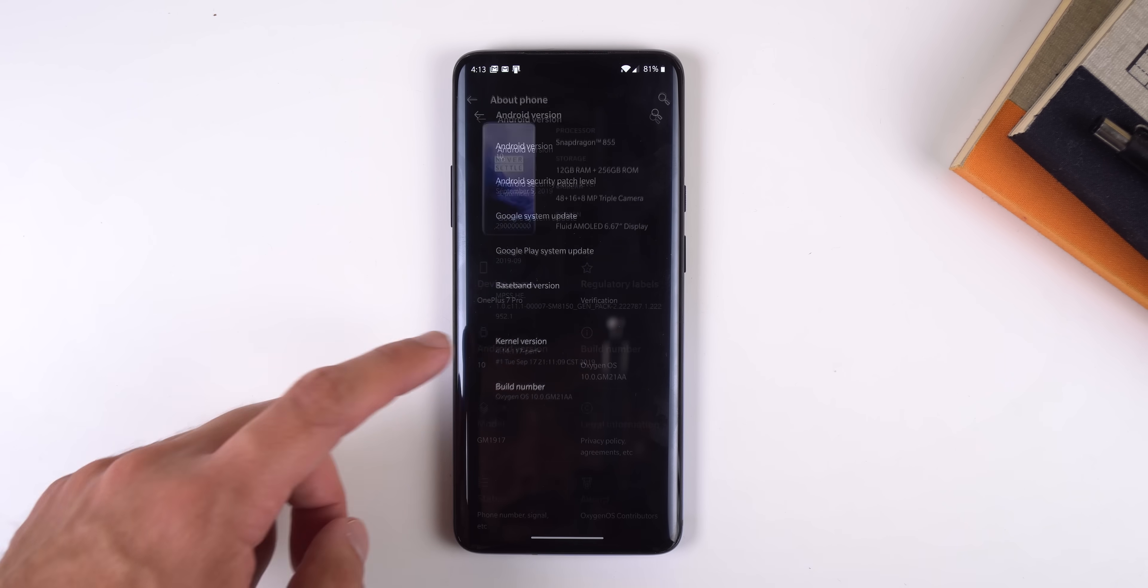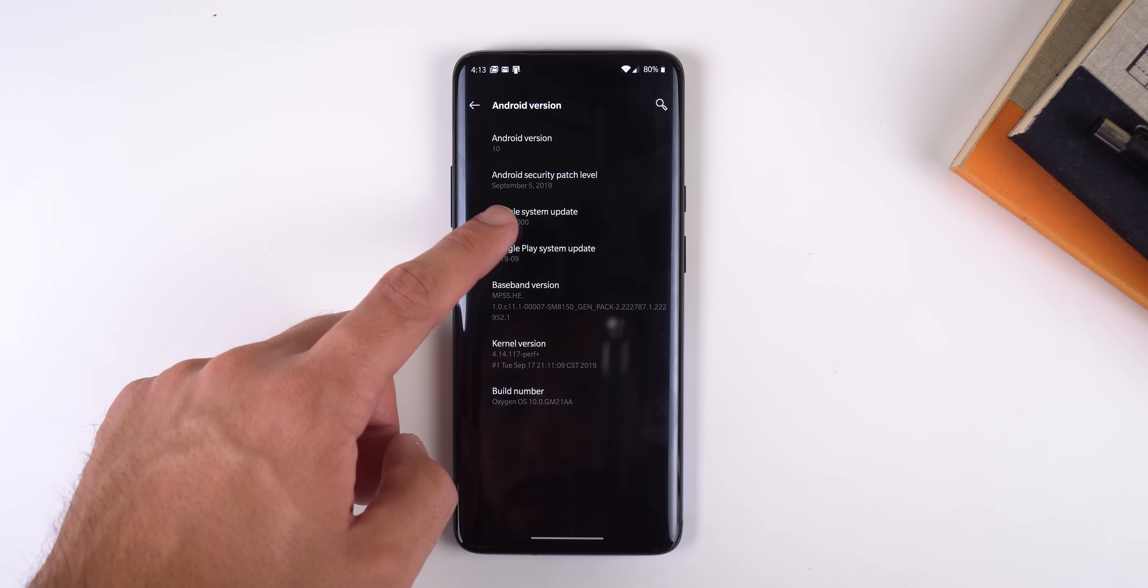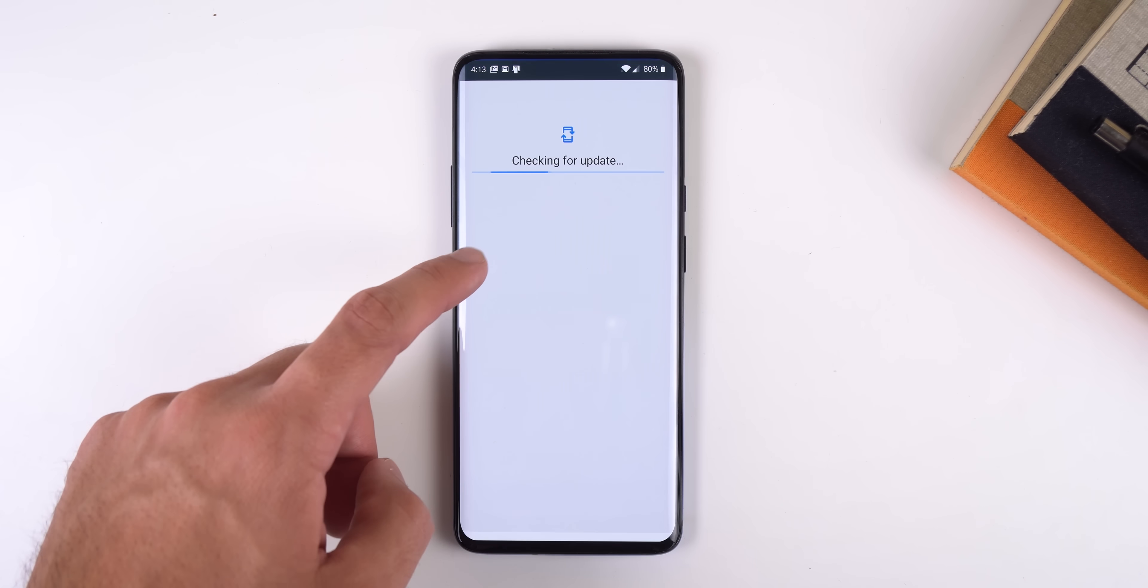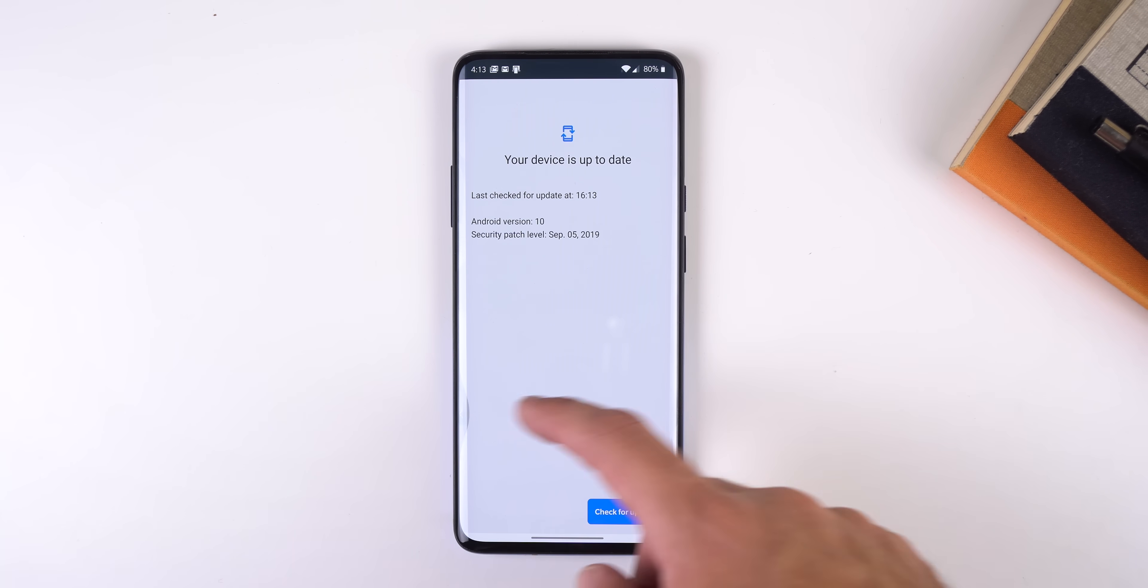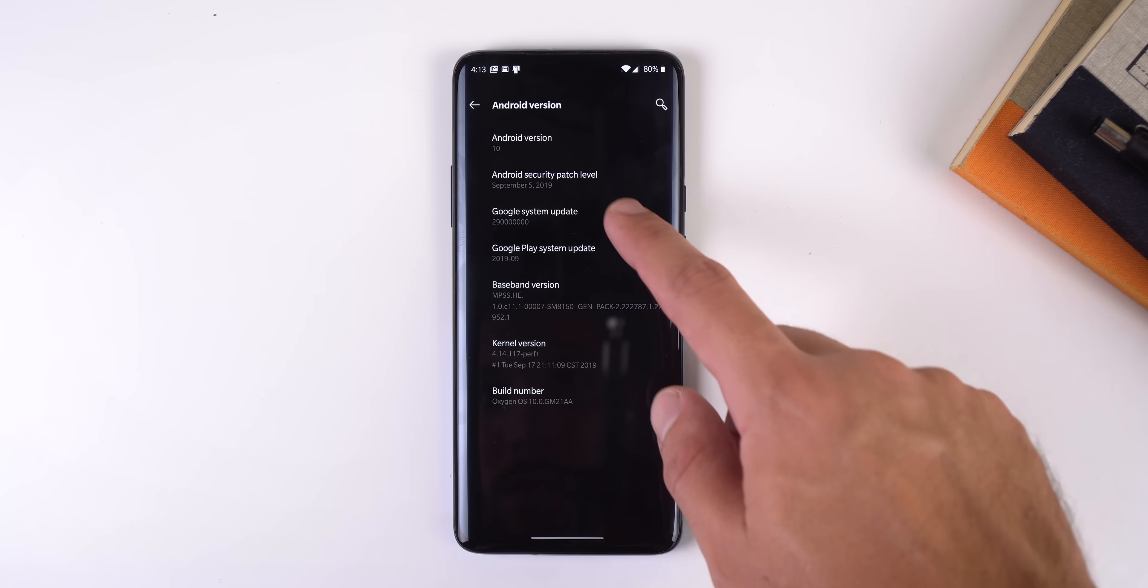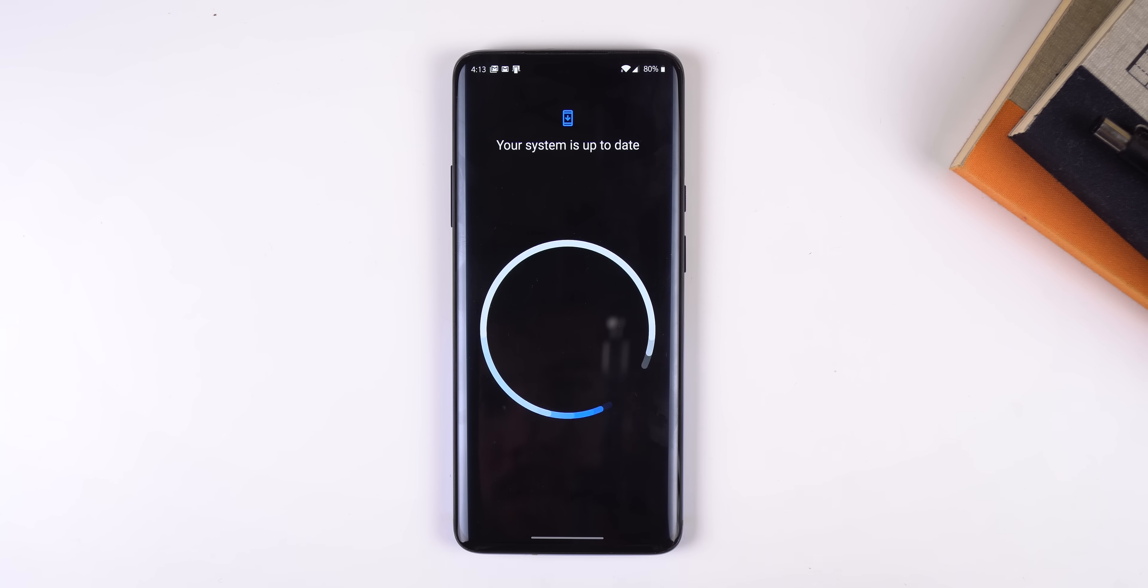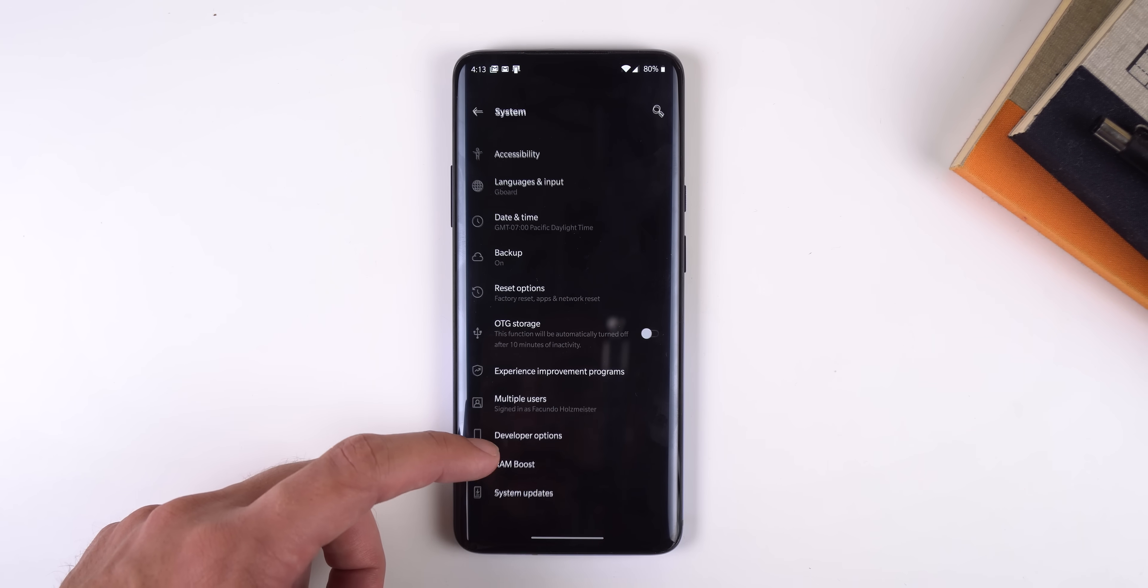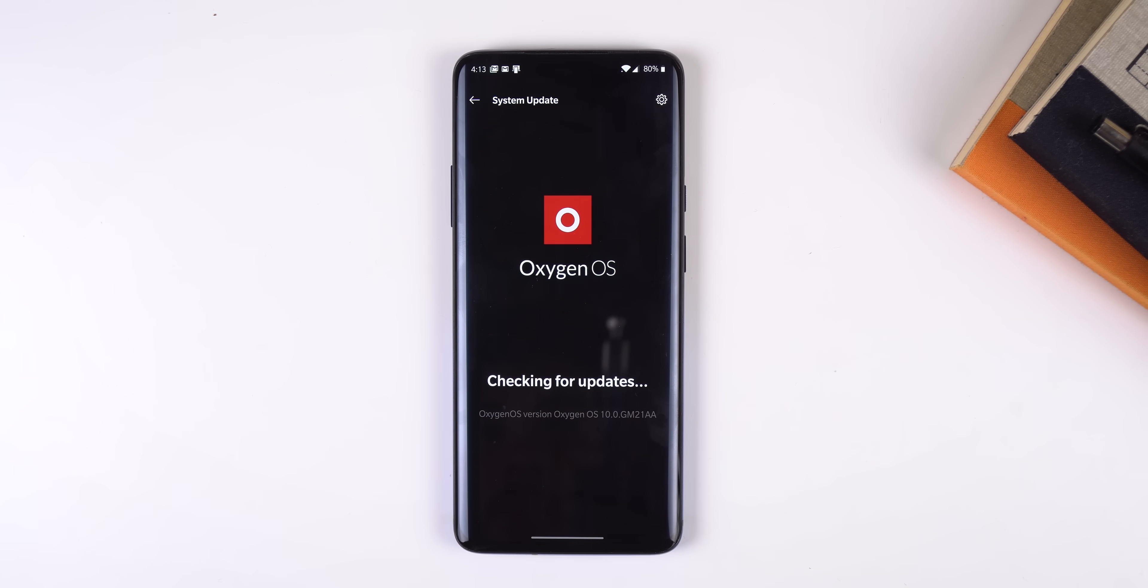Google also made it easier for OEMs to update their phones with the latest monthly security patch by using Google Play, so now you'll be able to differentiate between a security update provided by Google and a regular update provided by the manufacturer of your phone.